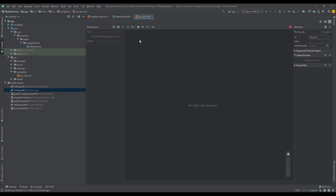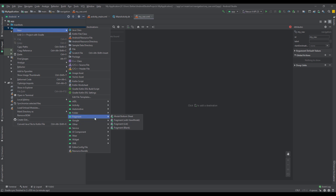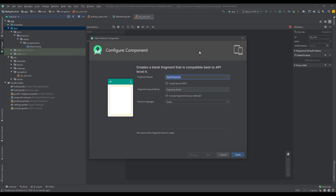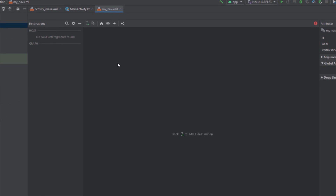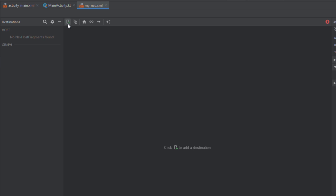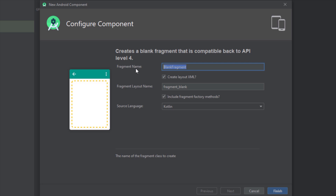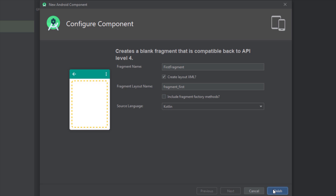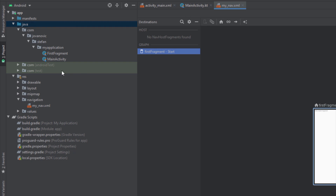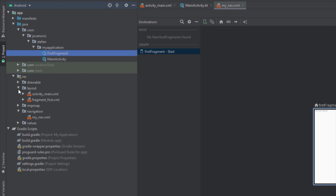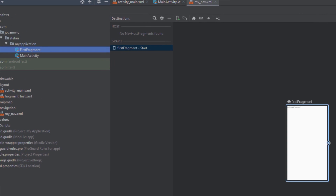First we need to create two fragments. There is an old way — clicking New File, then Fragment, and choosing Fragment Blank — but there is an easier way. We can click the little Add icon which says 'Add Destination', and create a new destination. It will automatically prompt us to add a fragment. Our fragment will be named 'FirstFragment'. We're not going to include the factory methods. I'm going to use Kotlin as the language, but you can choose Java if you want. As you can see, our fragment is added here.